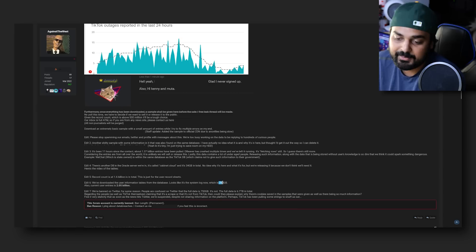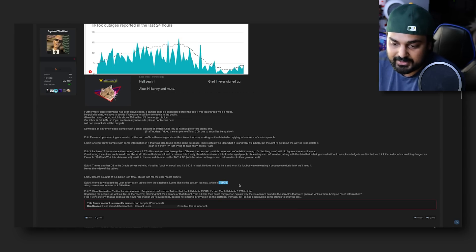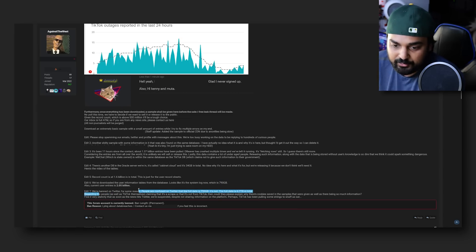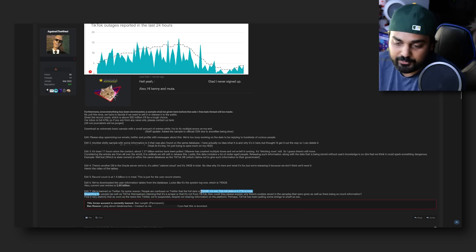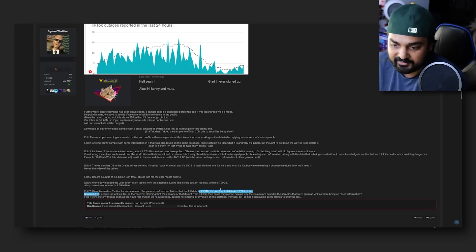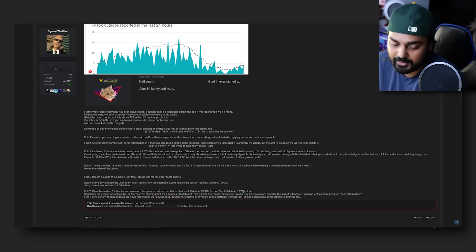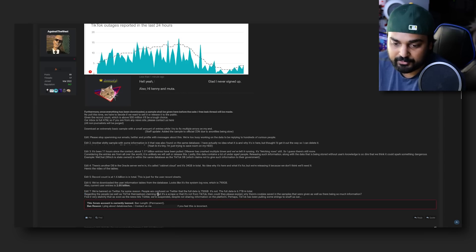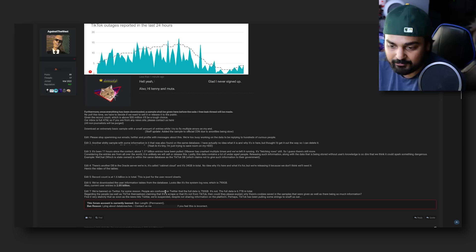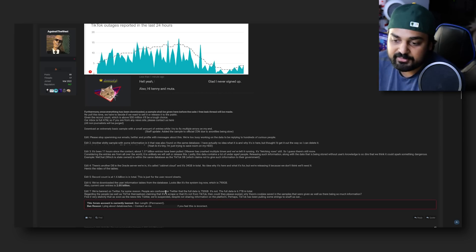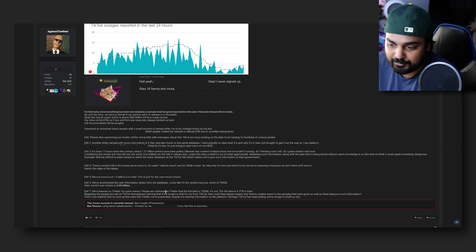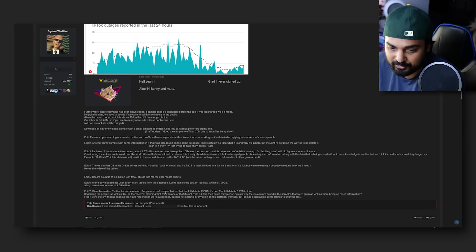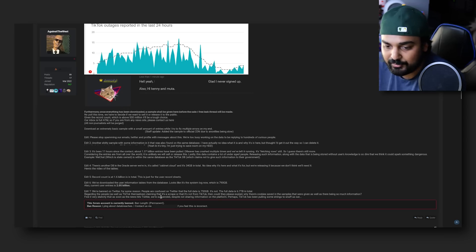They were talking about how they pulled things from the Oracle server, the cabinet cloud. They had about 1.6 billion and then finally they came to the number of 2.05 billion users affected with a database size of 790 gigabytes. We're banned on Twitter for some reason. Regarding people claiming that it's a scrape and that it's not from TikTok, then could they please explain why there's cookies saved in the samples?